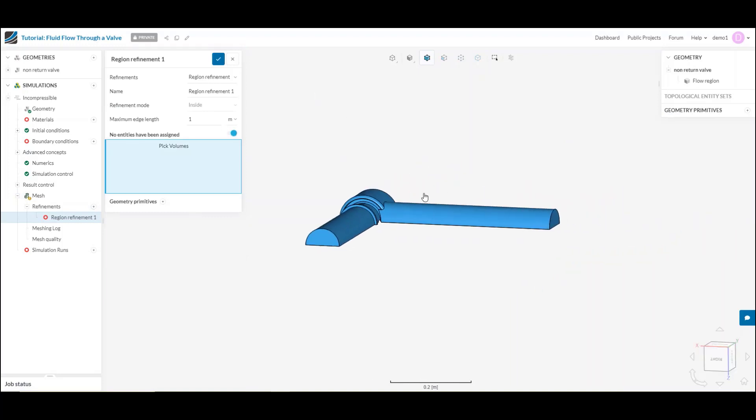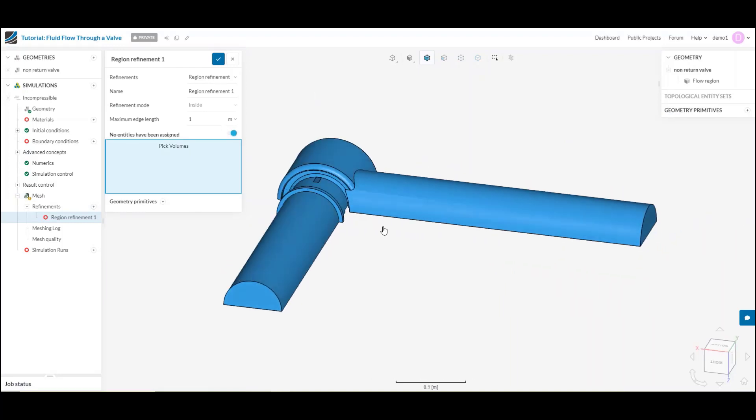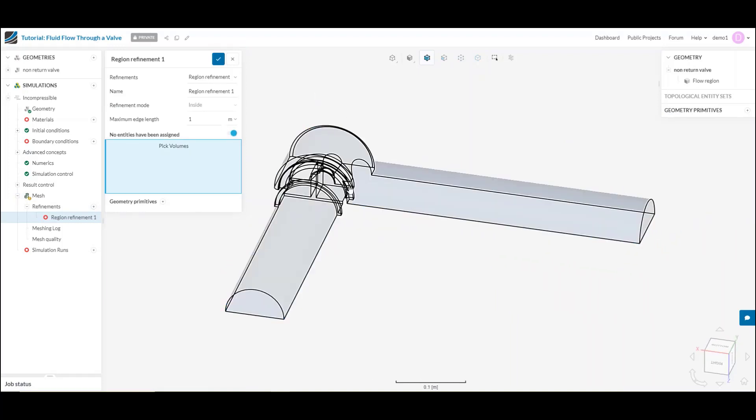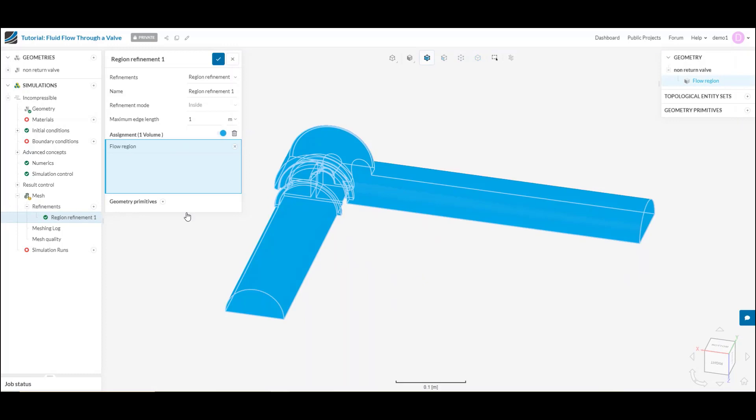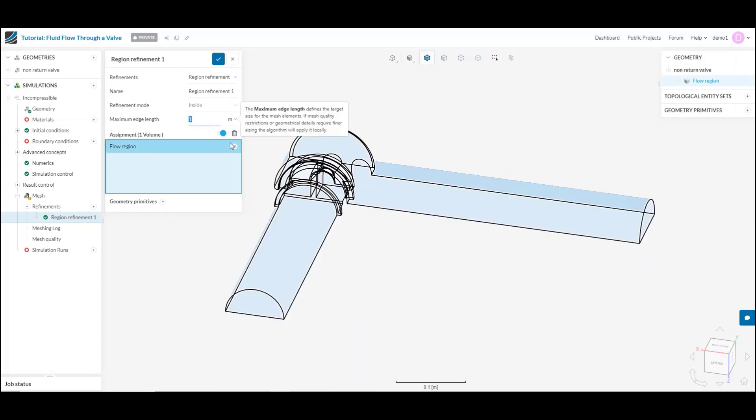In this case, I only have the one volume, but I could select, if I had multiple volumes, select each and every volume and assign a maximum edge length for that particular volume, if I prefer. In this case, maybe I want a one centimeter, for example, maximum edge length within this overall volume.